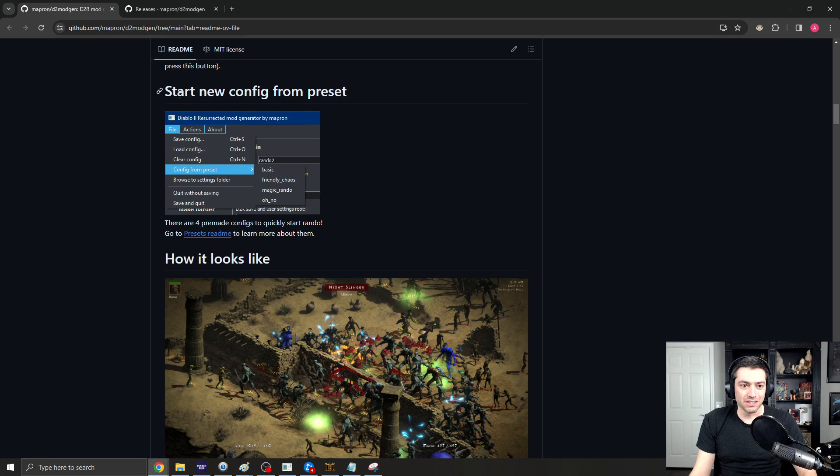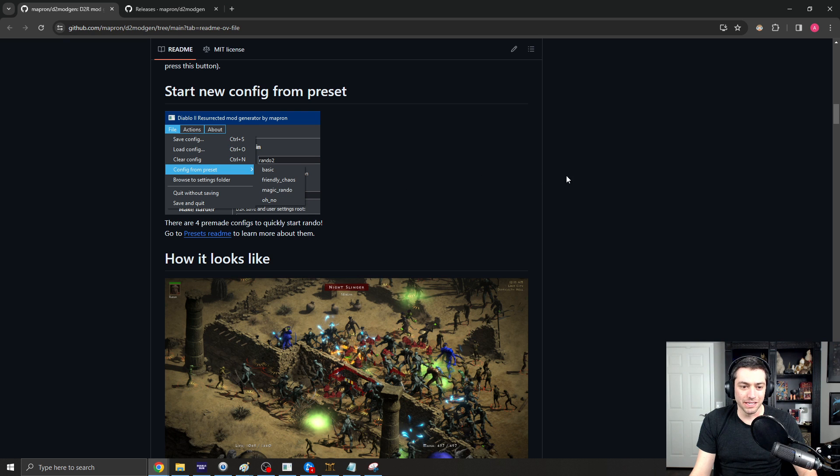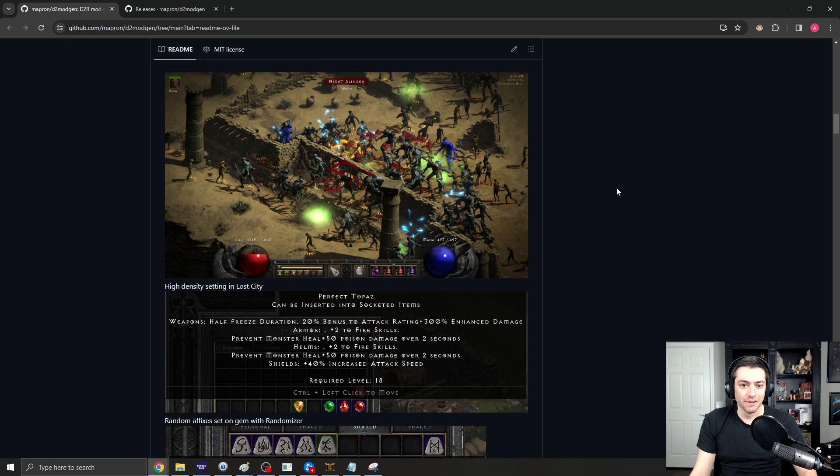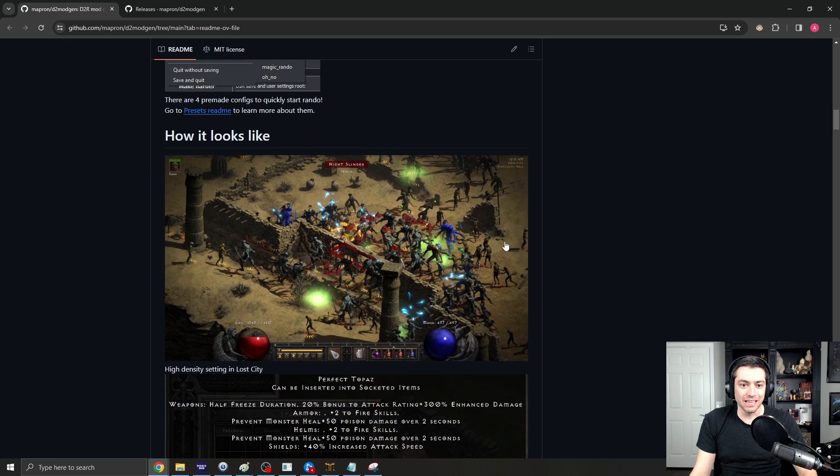If there's one of the presets that you want to try, here's just kind of some fun little presets. I was playing the Magic Rando. And then, this is kind of how the game looks.